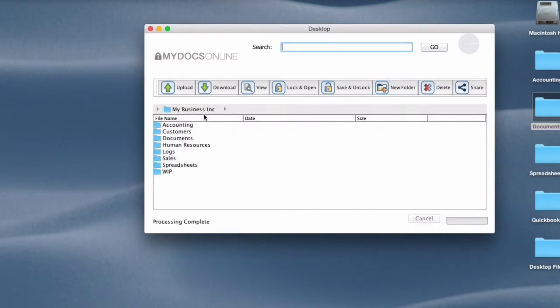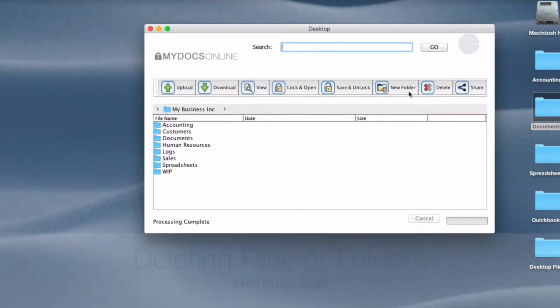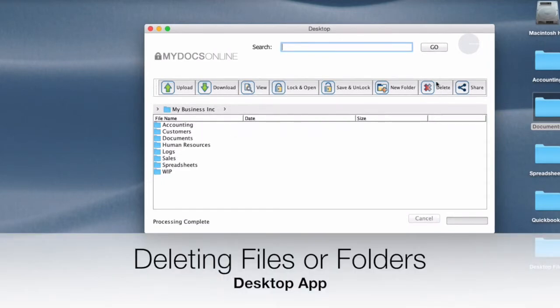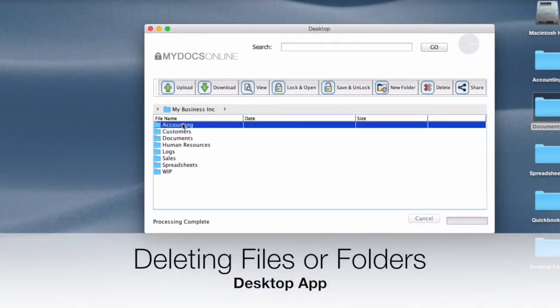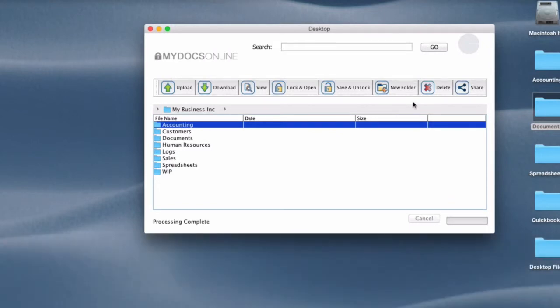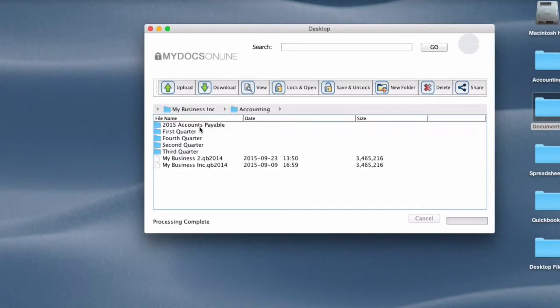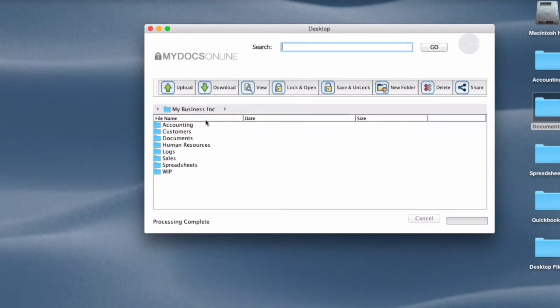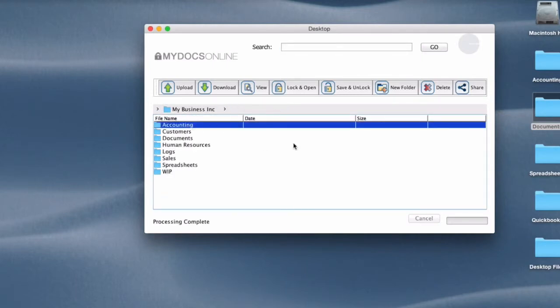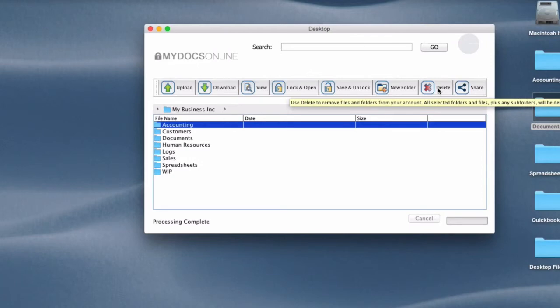If I wanted to delete something, this is a delete button. It's fairly obvious, but it will delete all of the files and the folders inside a folder. So if I deleted this accounting folder which has one, two, three, four, five folders and two files, it's going to delete everything. So if I wanted to do that, I just highlight it and click delete.